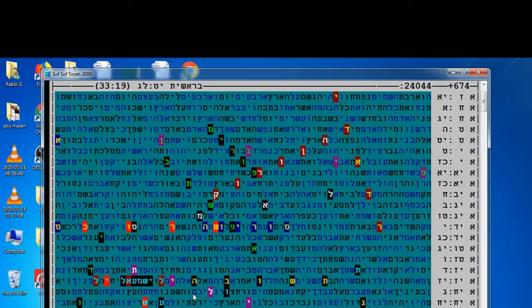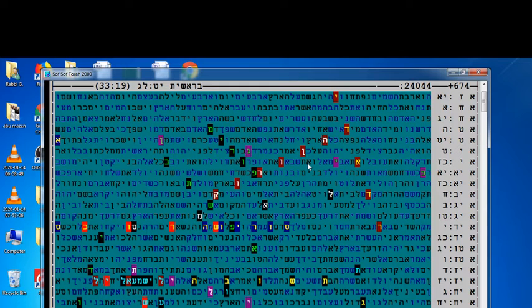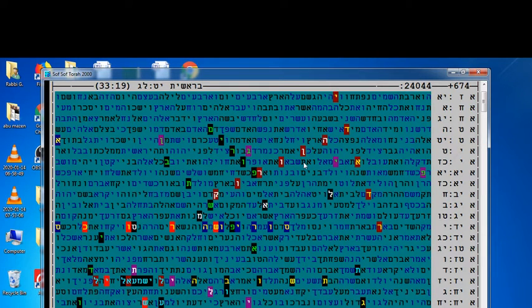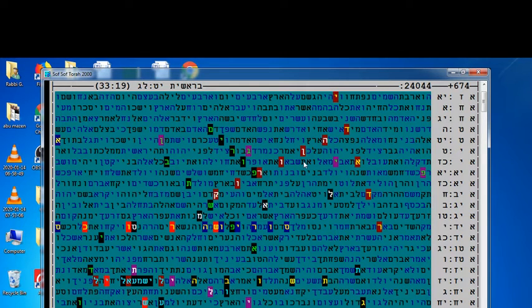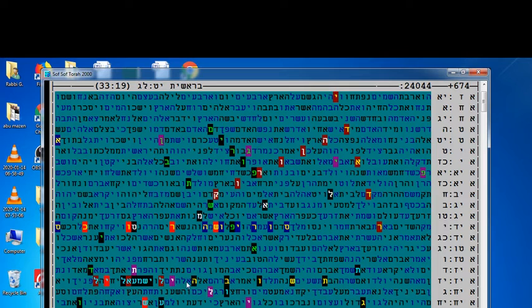As the Maimonides says clearly, if plagues happen in the world, Jews have to fast and not to say it's coincidence. The Rambam says if you say coincidence, God will bring more troubles that you will see it's not coincidence. This is an amazing story here - the virus corona comes to bring you Teshuvah to God.